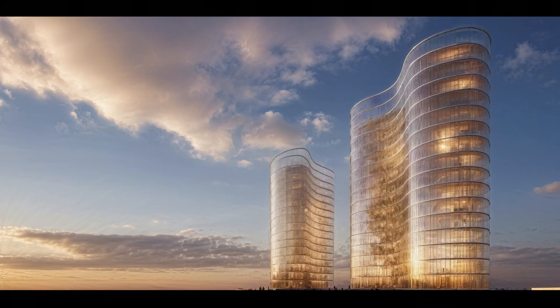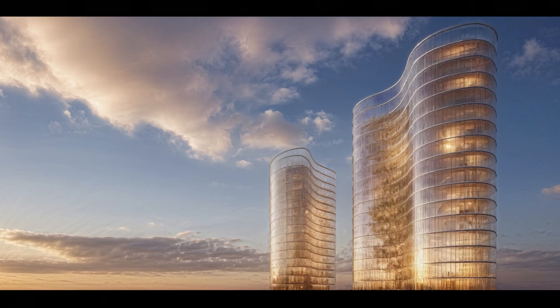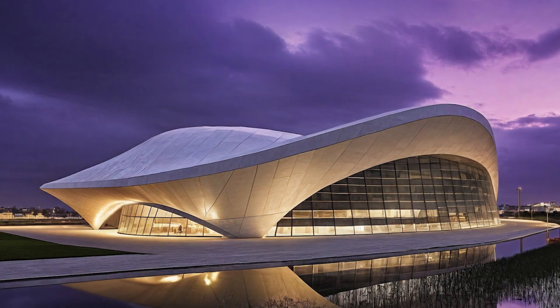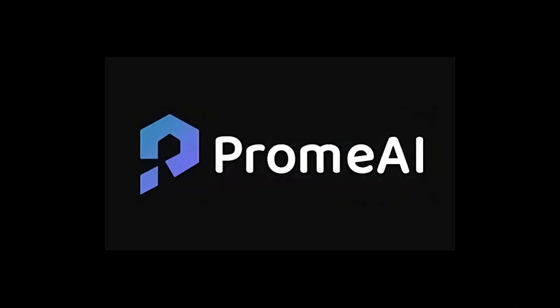We're going to be using ProM AI to create architectural concept visualizations. At the moment within the architecture industry, we're really looking for AI programs that can take simple sketches or 3D models and bring them into a realized concept. However, one of the big challenges we're seeing is that a lot of these companies are competing against each other, and it's hard to know which one provides the best result. So today we're going to be checking out ProM AI.